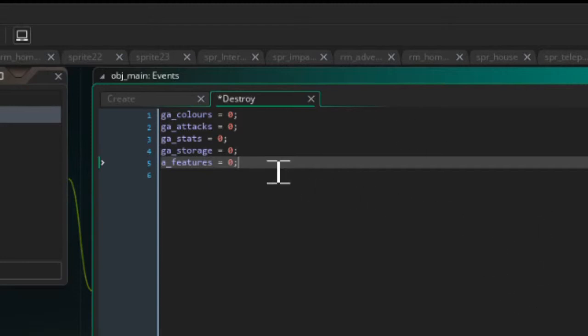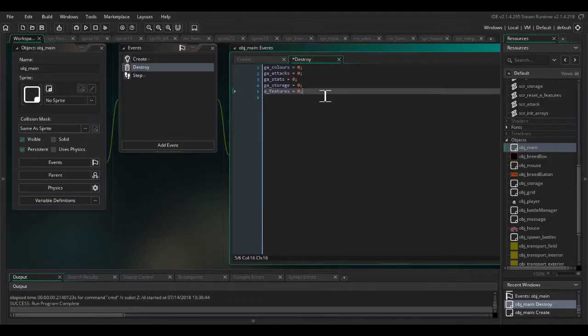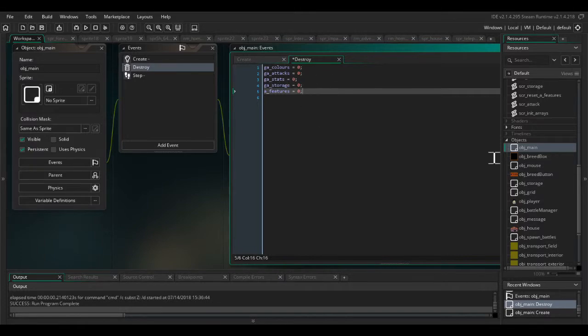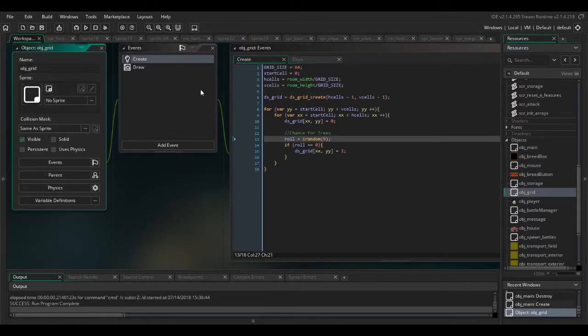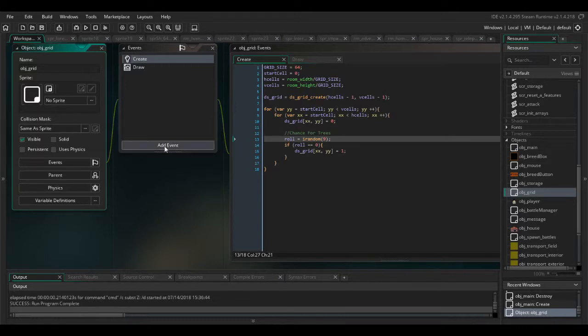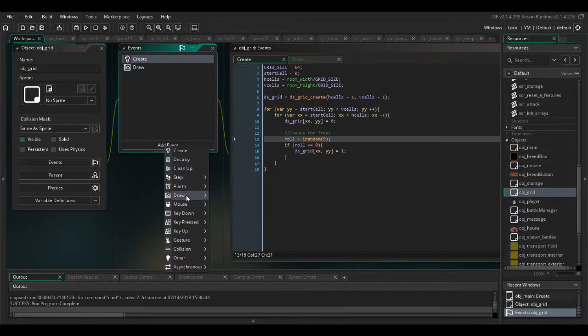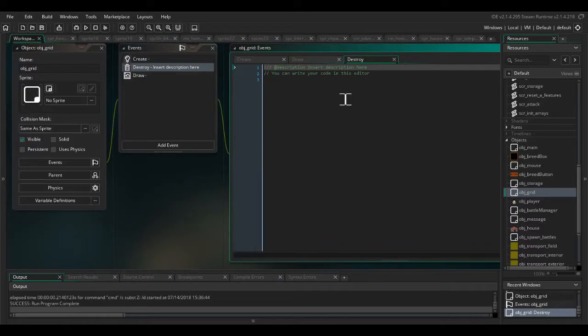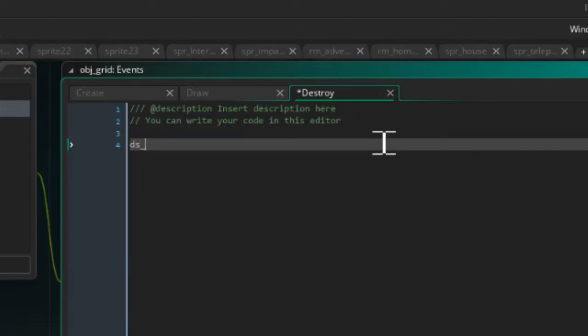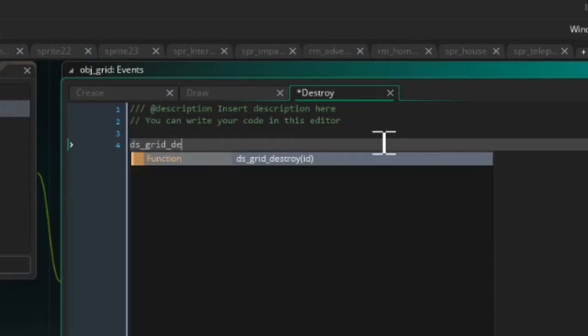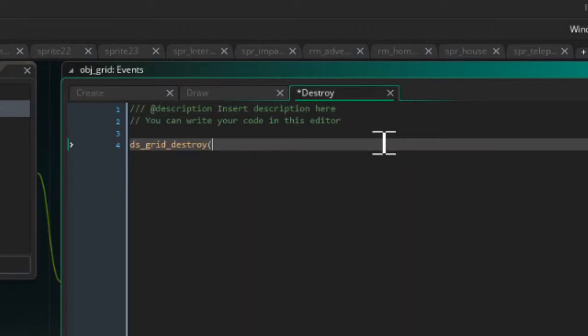Now, just to free up memory for any memory that these arrays are taking. And also obj grid, we need to say in the destroy event ds grid destroy and ds grid.